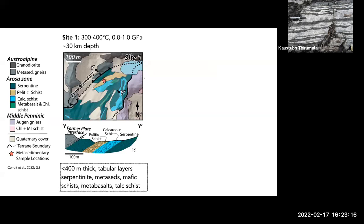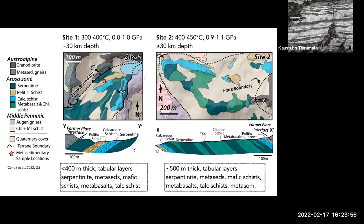Since we see slow slip down-dip of the seismogenic zone in currently deforming subduction zones, we targeted the rocks down in the deep part of the Arosa Zone to see what they're telling us about the environment during subduction. We went to two different sites down-dip of this seismogenic zone. At site one, we're at conditions during subduction of between 300 and 400°C, at paleo-depths of maybe 30 kilometers. The plate interface here is a 400-meter-thick body with tabular layers of many lithologies, including serpentinite, metasedimentary rocks, mafic schists, metabasalts, and talc schists.